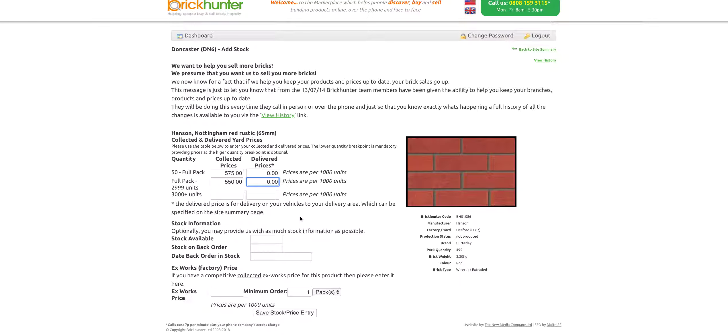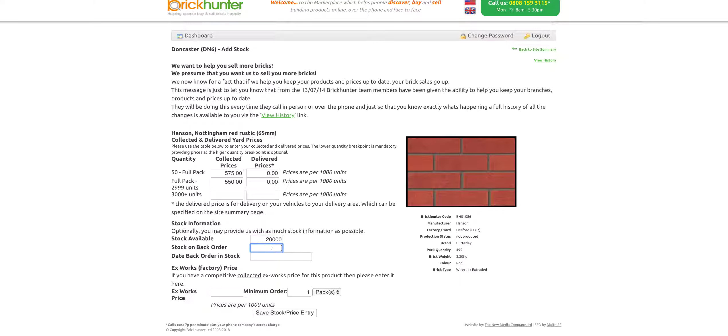Then we need to tell the system how much stock we have. I'm going to say for these bricks, we have 20,000 available. Make sure you don't put any commas or anything in there, it's just the numbers.